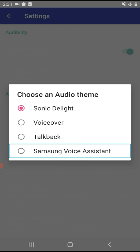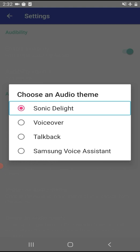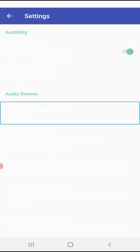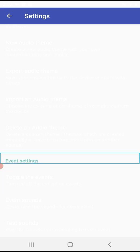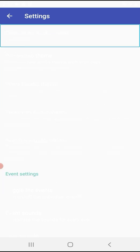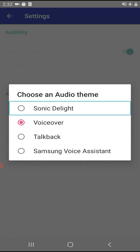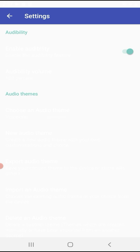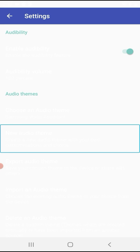Choose an Audio Theme. You can press to select a sound theme. Depending on your preference, you can assign the audio theme. Available themes include VoiceOver, TalkBack, and Samsung Voice Assistant. You can change, create a new audio theme, or share an existing audio theme.